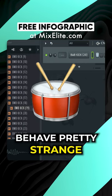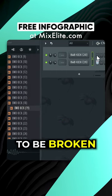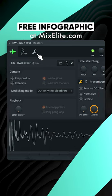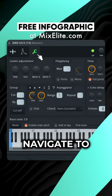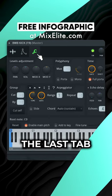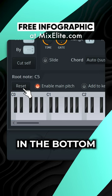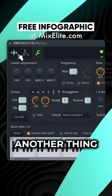Sometimes drum samples behave pretty strange and seem to be broken and glitching around. Open the Sampler Channel, navigate to the last tab, and click Reset in the bottom left corner to fix it.